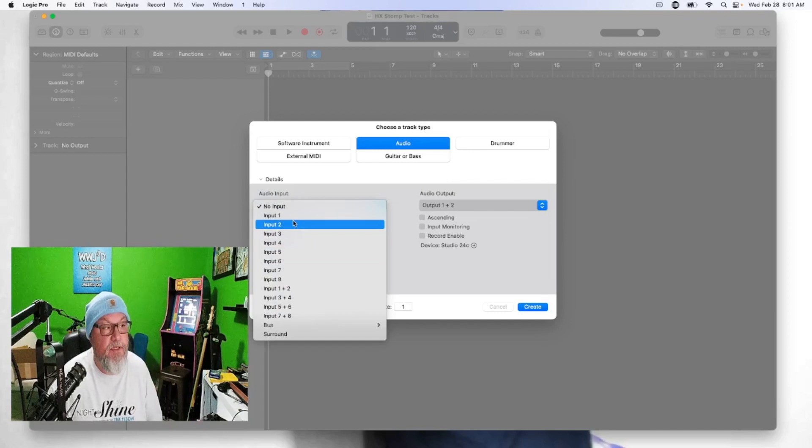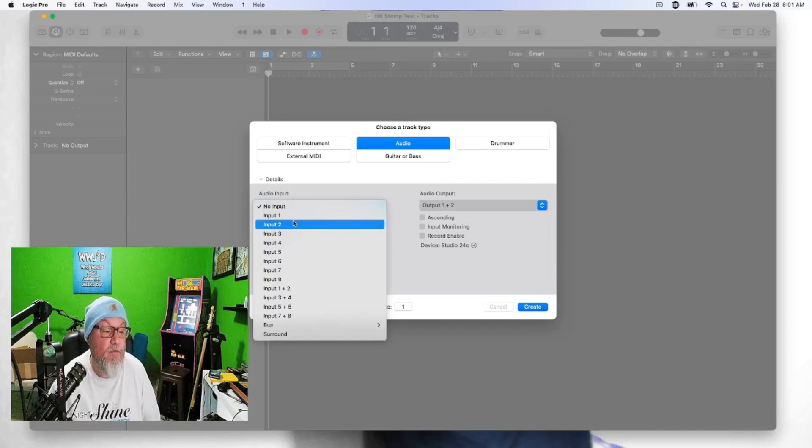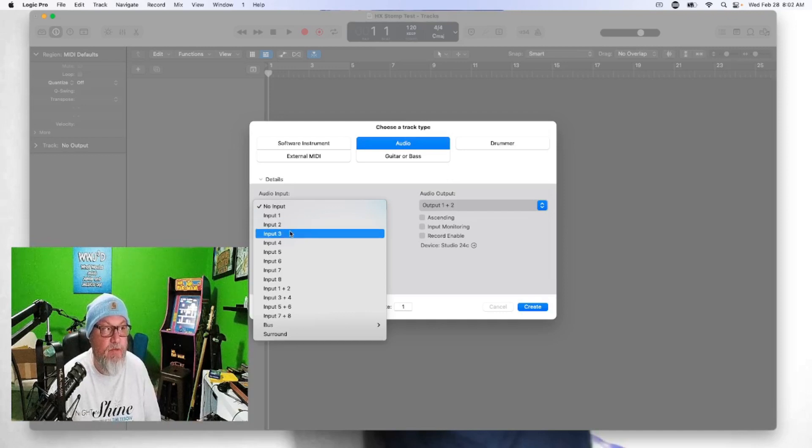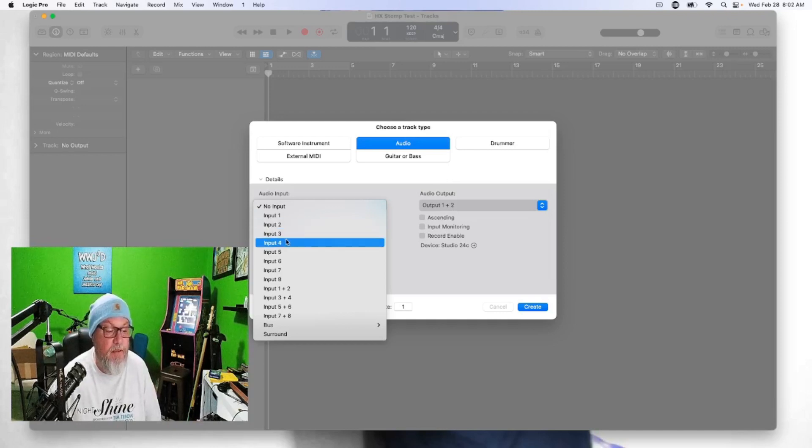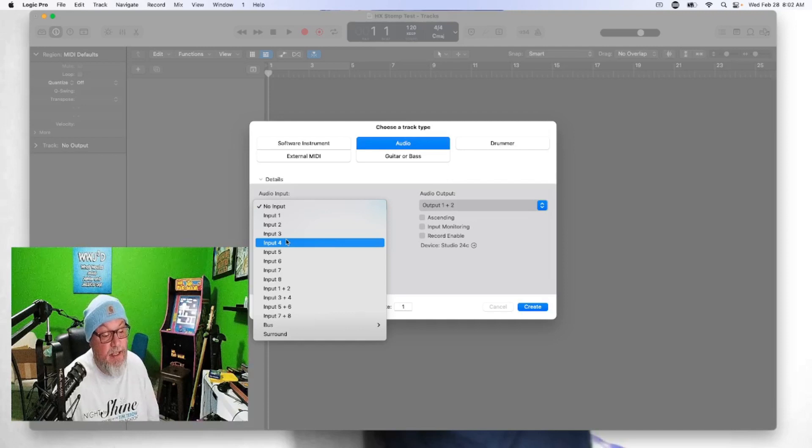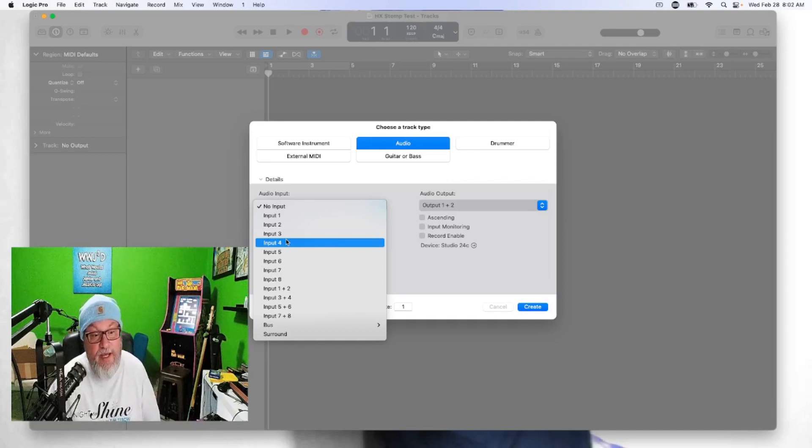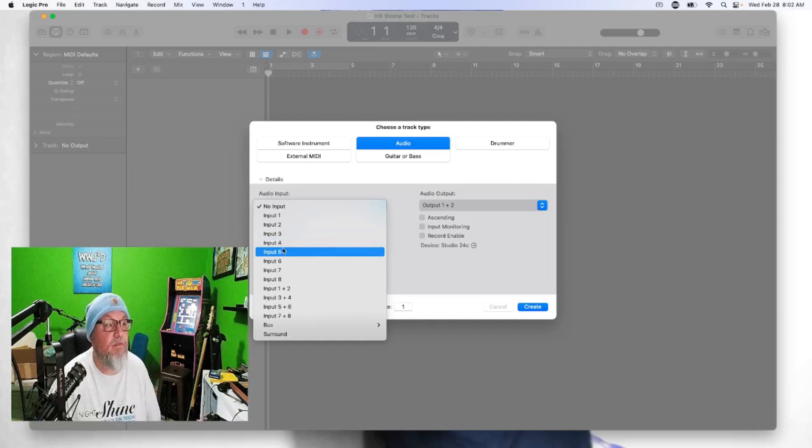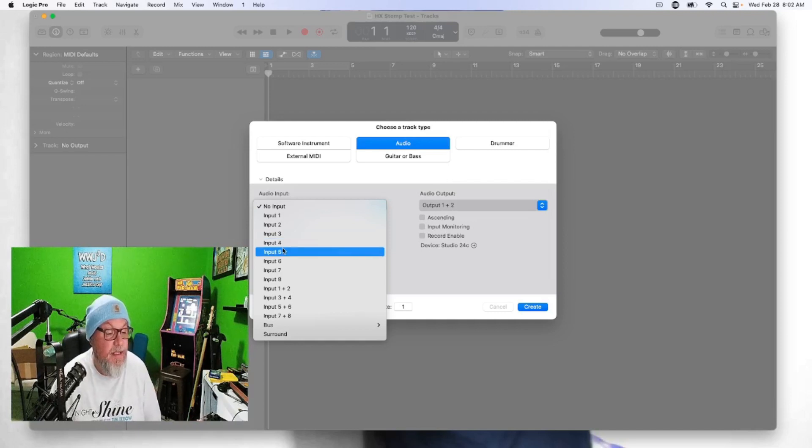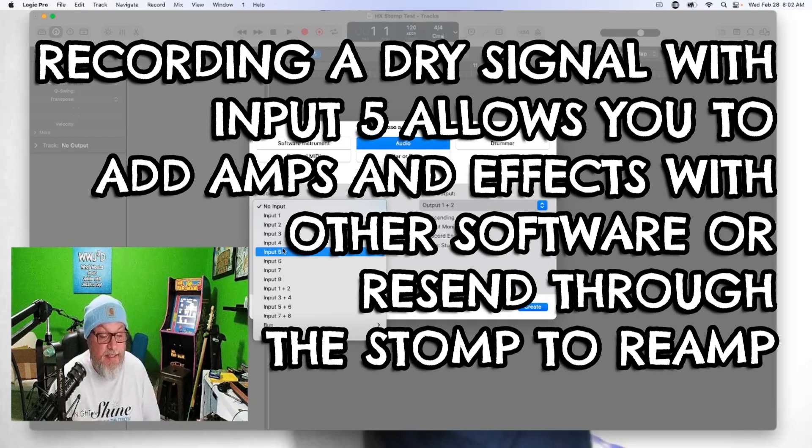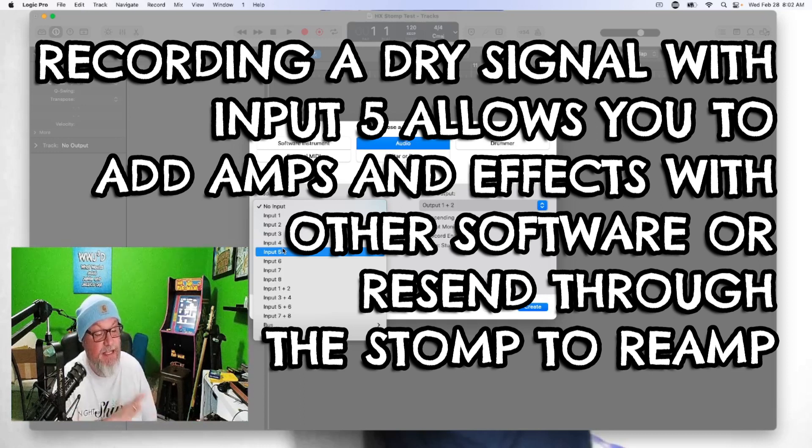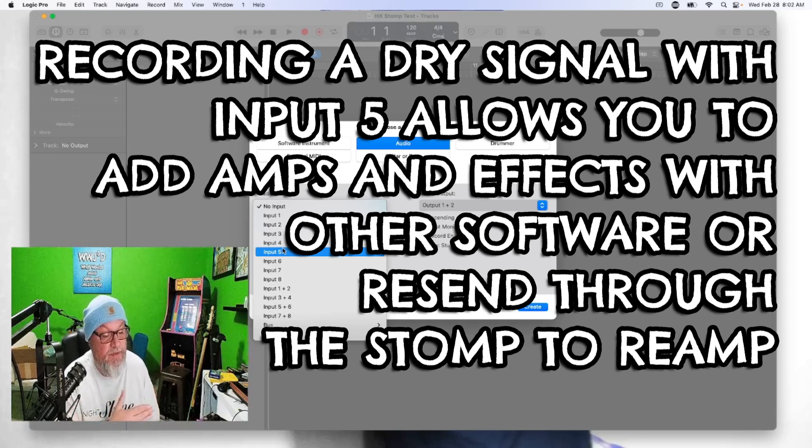Okay, what we're gonna do is scroll down here. You see here eight separate USB inputs from the Helix. Input one and input two are the stereo for the main path, main signal path. Input three and input four - you can record separately from a parallel path and I will show you that in just a little while.